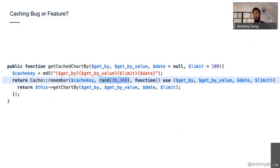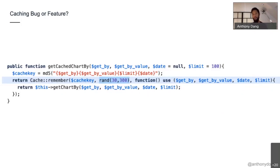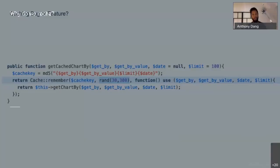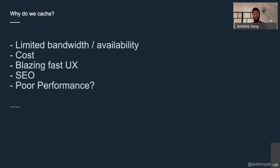Why on earth would a developer want to put random cache in their application? Because they love pain. Developers really, really love when their applications run in an unpredictable way. And I've inherited a lot of different projects over the years and a lot of different problems.